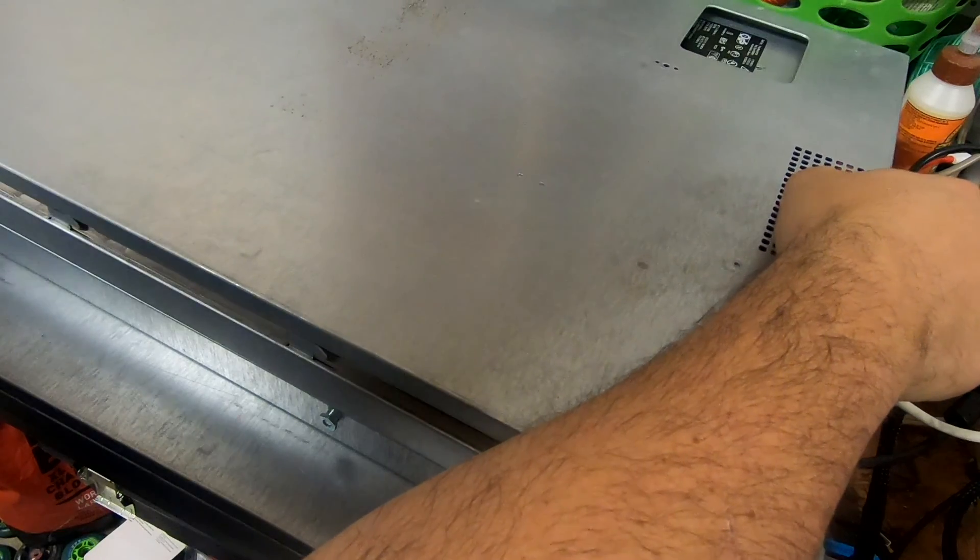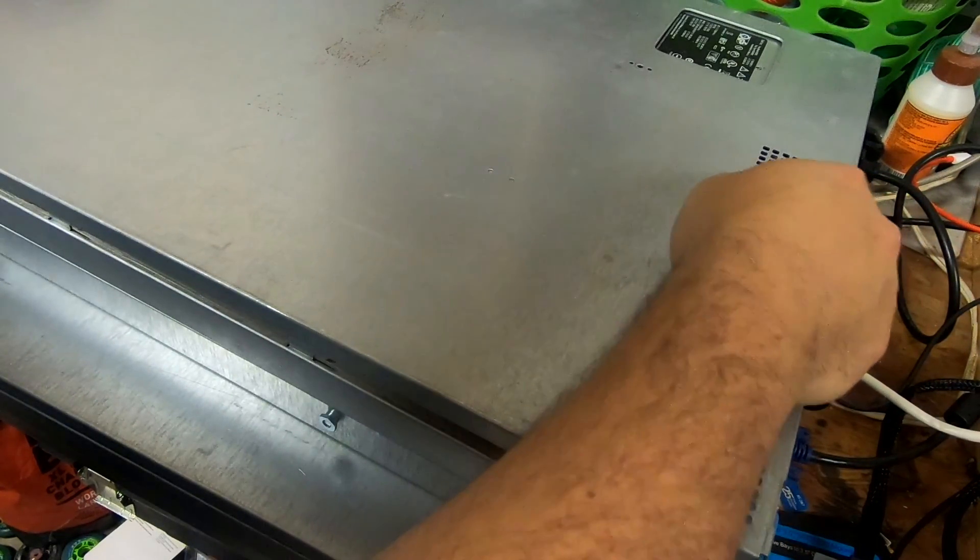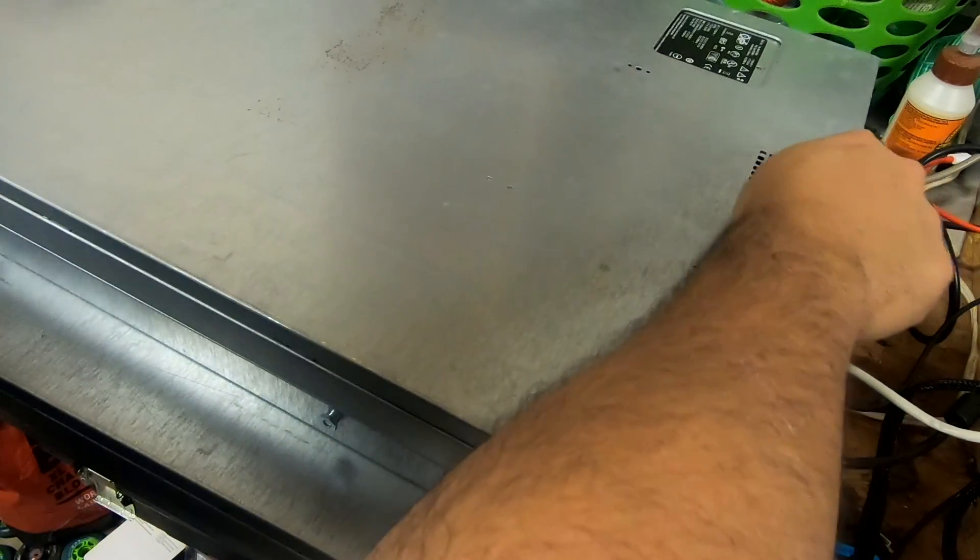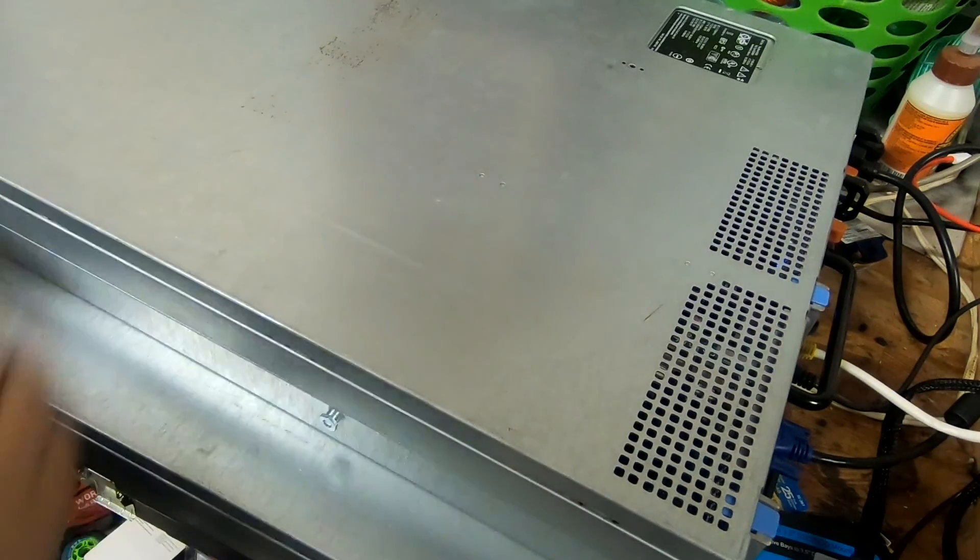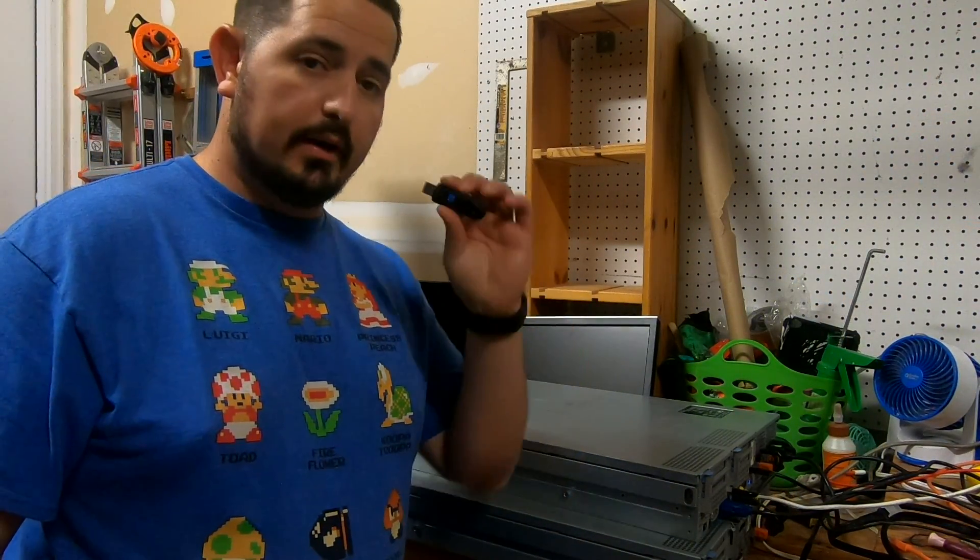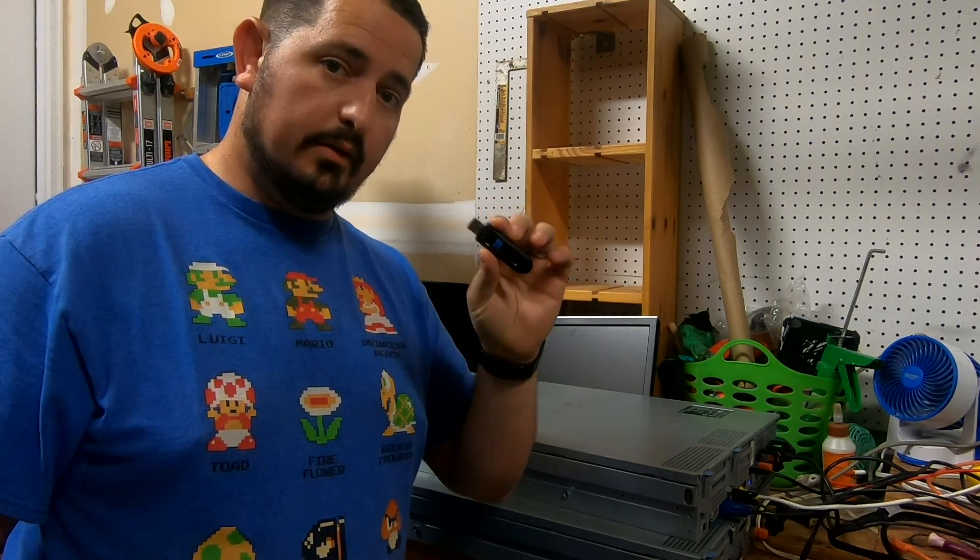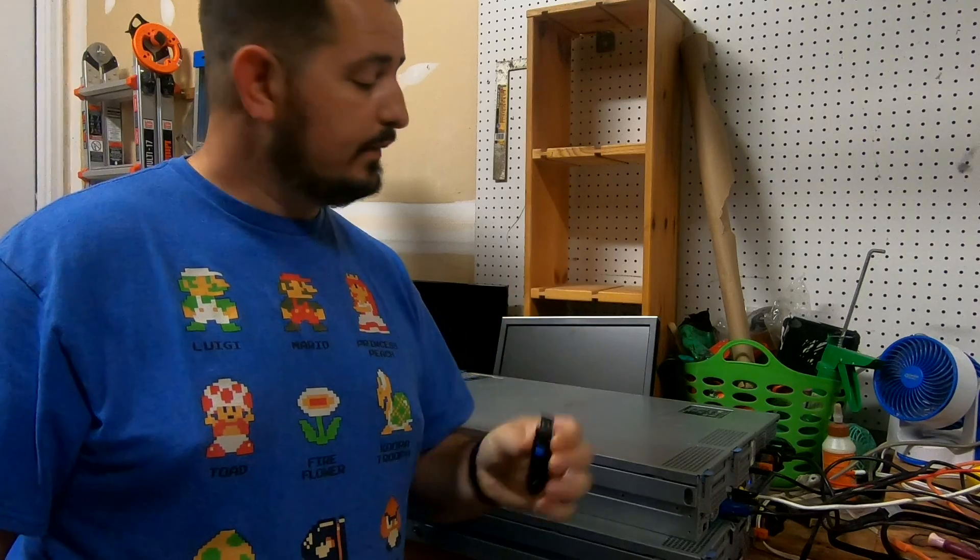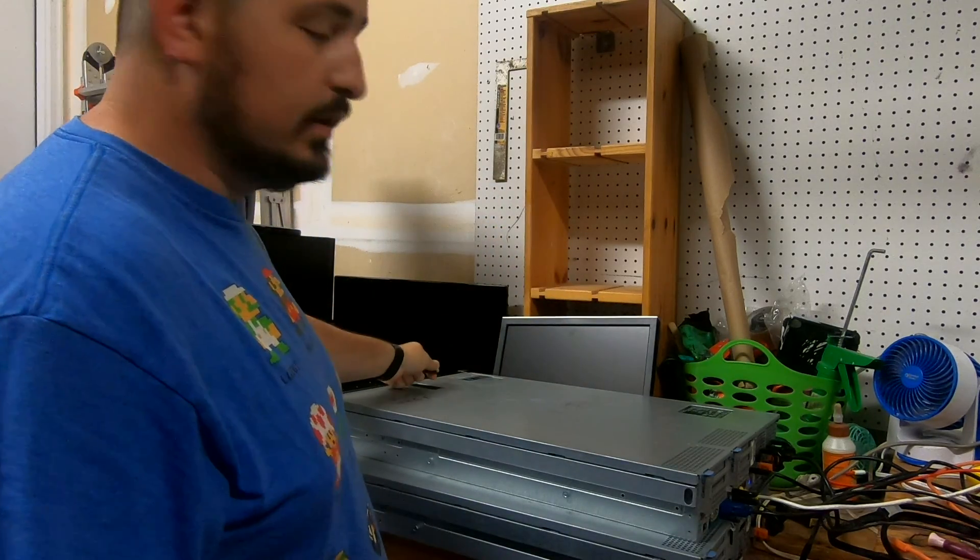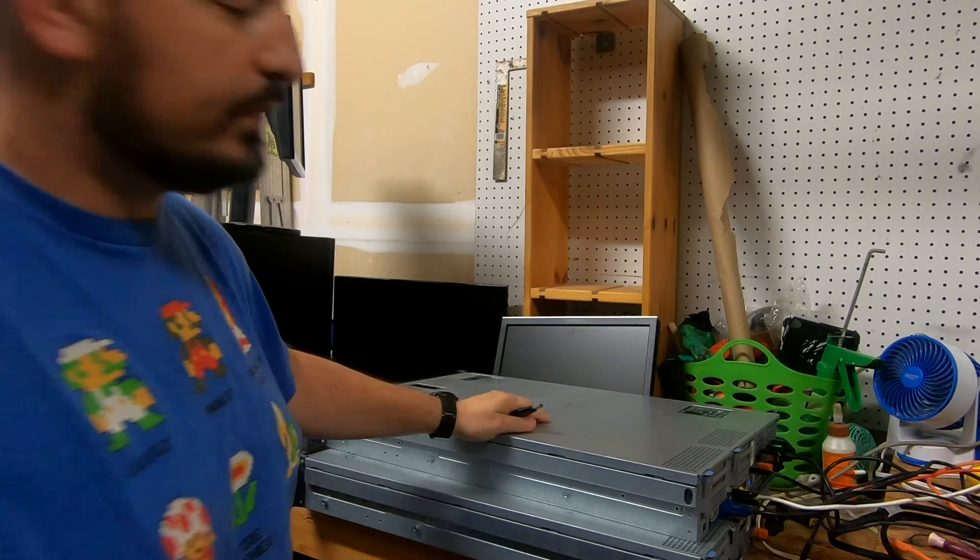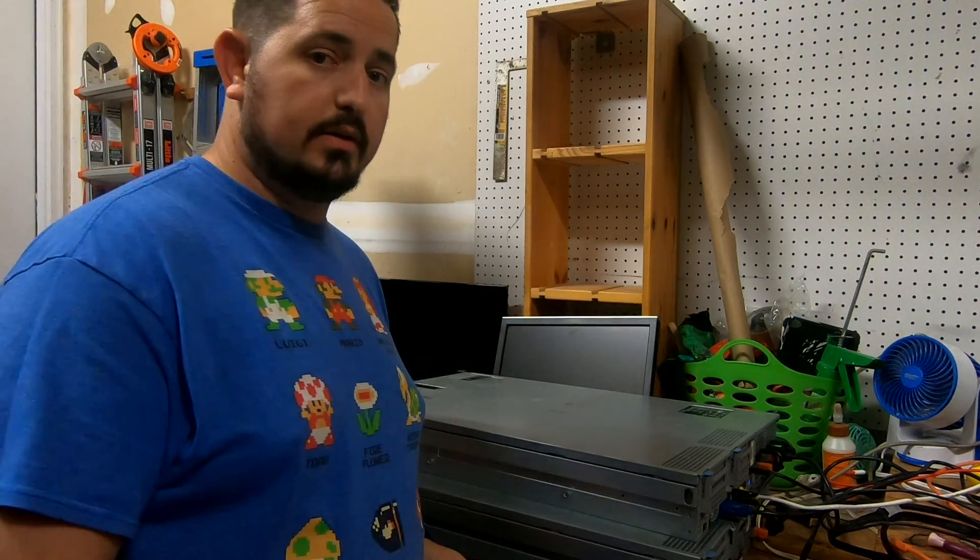All right, so now what we're gonna do is take this flash drive, download and install Unraid onto it, take it, put it to the USB slot, and get Unraid running on this guy here. So stay tuned and we'll show you the process in just a minute.